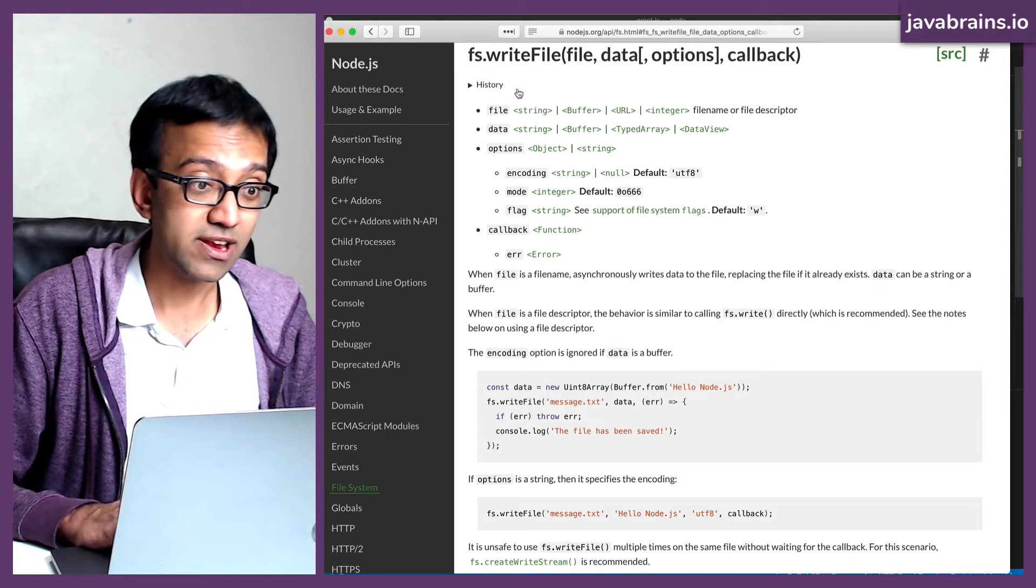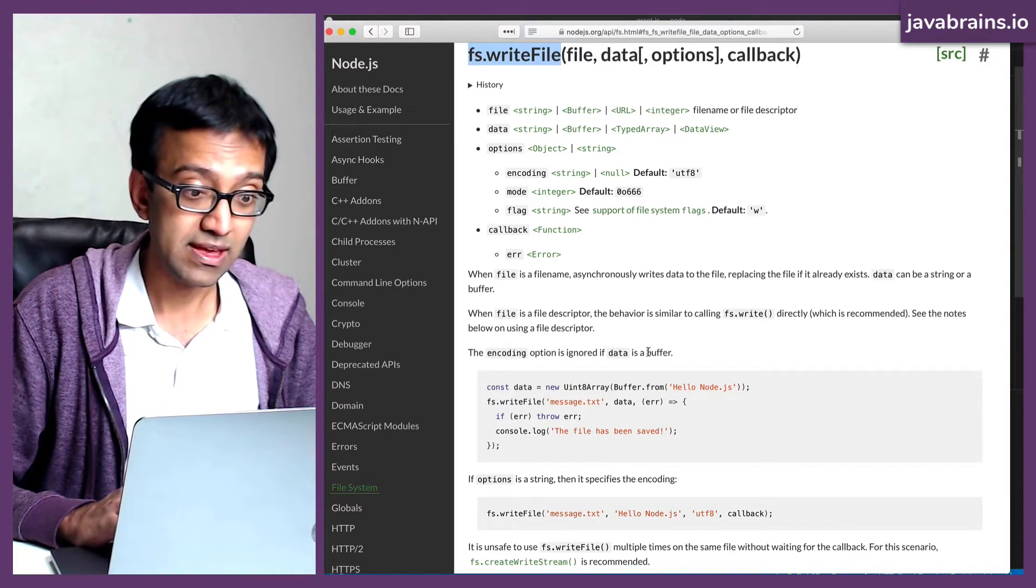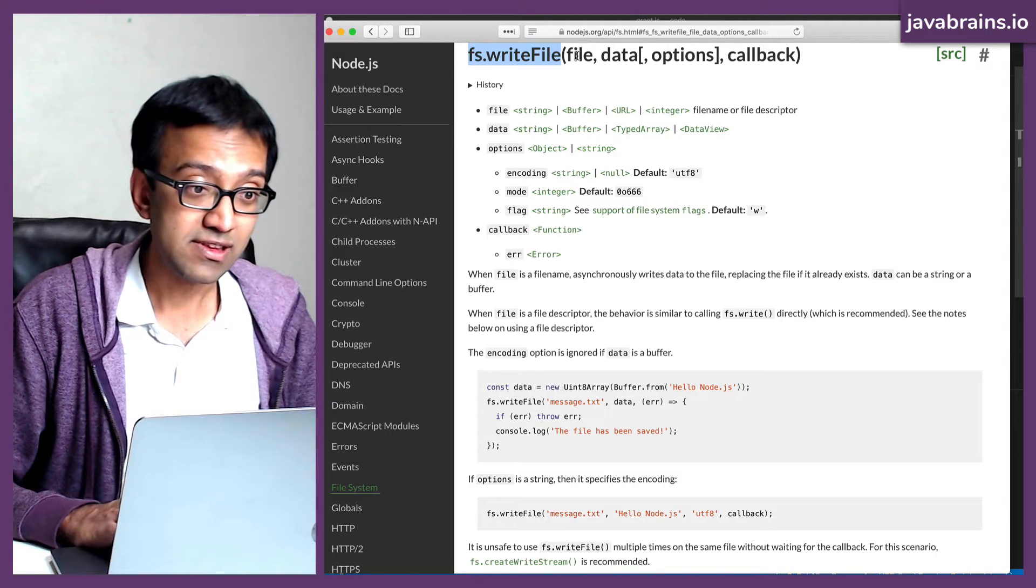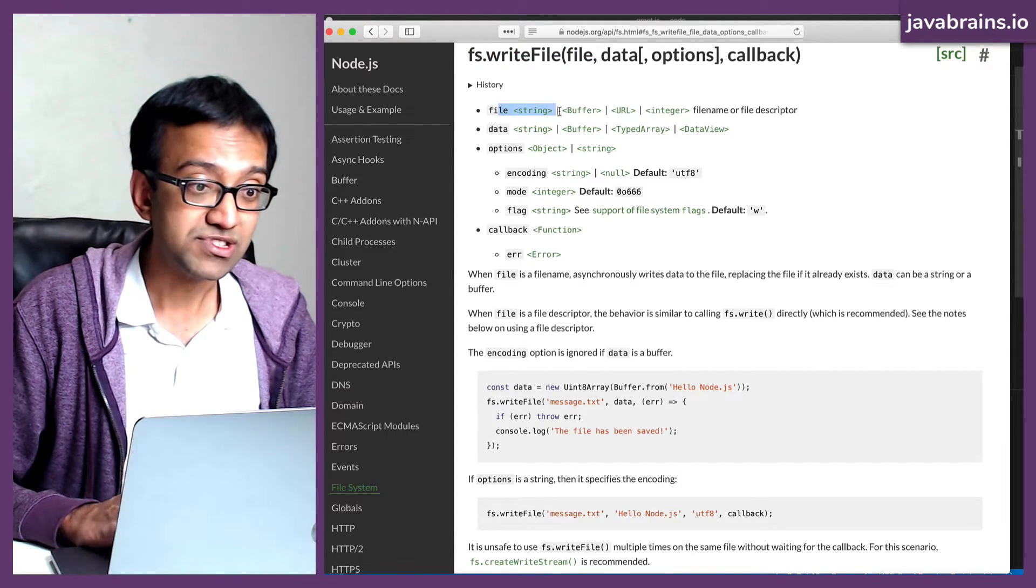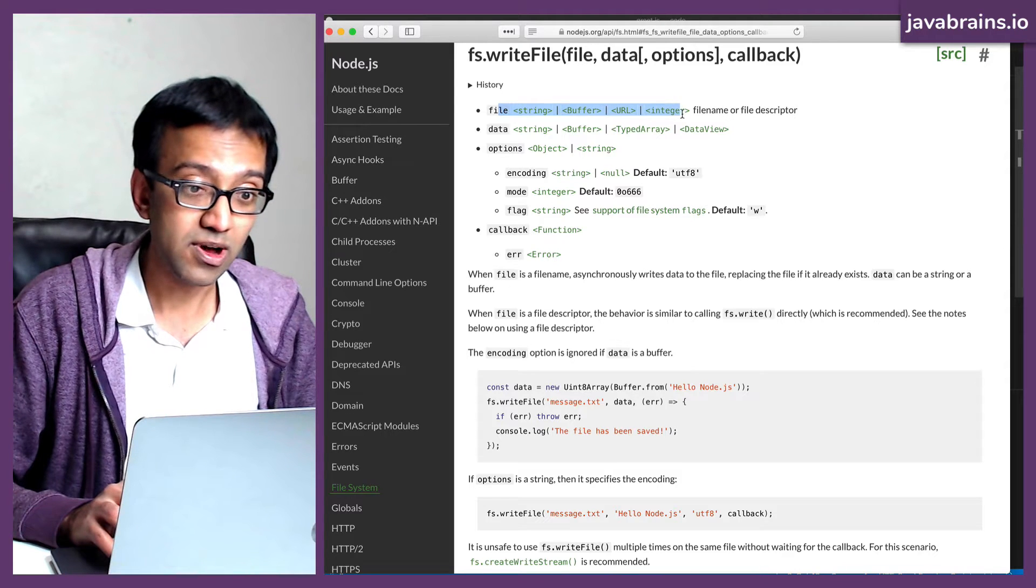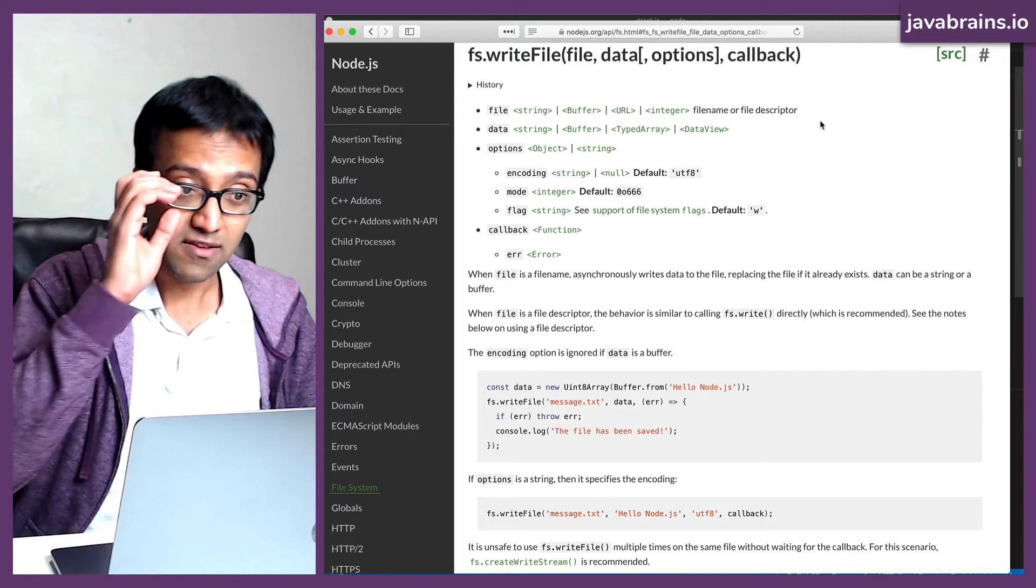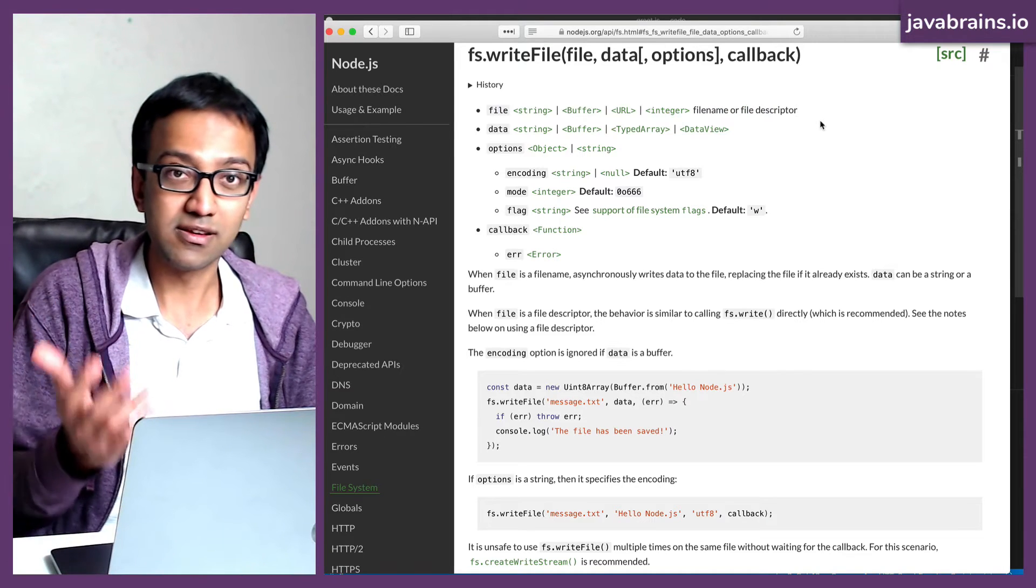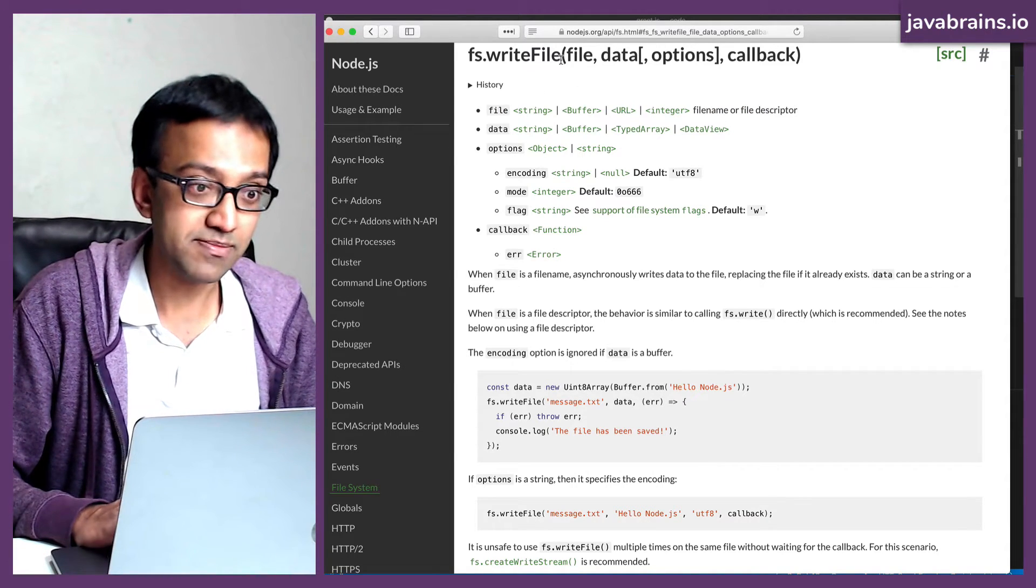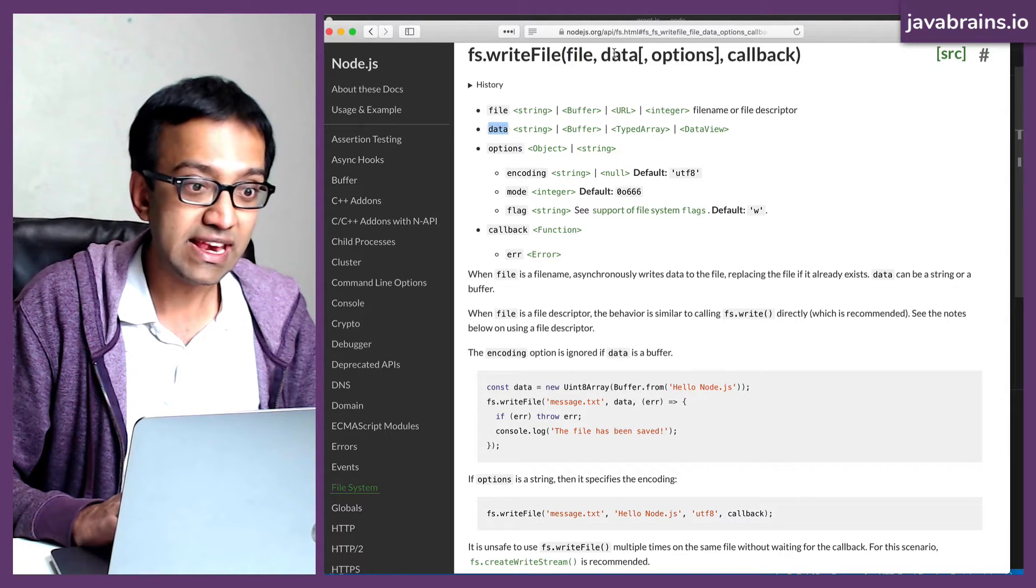So what does this API look like? It's fs.writeFile. And then I'm going to give it the argument file, which is a string or a buffer or a URL or an integer, the file name of the file descriptor. In this case, we're going to give it the name of the file. We'll call it greeting.txt. That's the first argument.